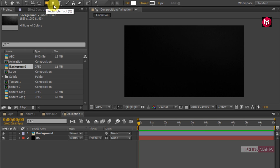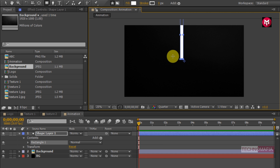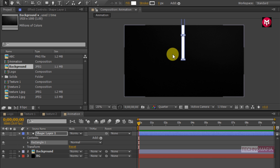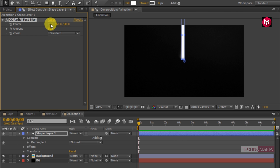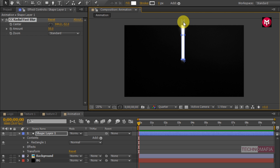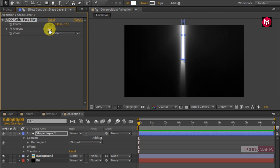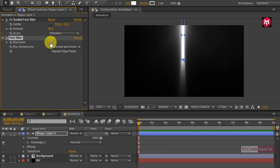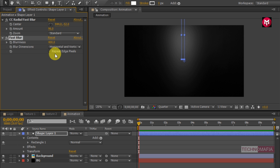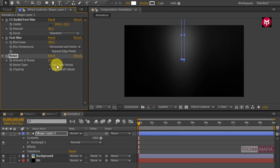Now we need to draw a rectangle shape for our background. Draw the rectangle shape as shown and position it to the center. Make sure the fill color is set to white. Now in effects and presets search for CC Radial Fast Blur and add it to the shape layer. Change the blurriness value to 400. Now search for Fast Blur, add it to the shape layer, and change the blurriness value to 400. Now search for Noise, add it to the shape layer, and change the amount of noise to 5%.